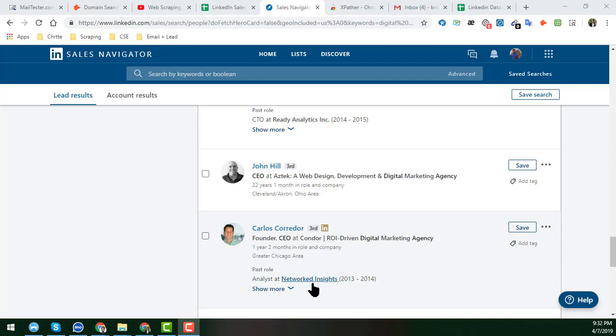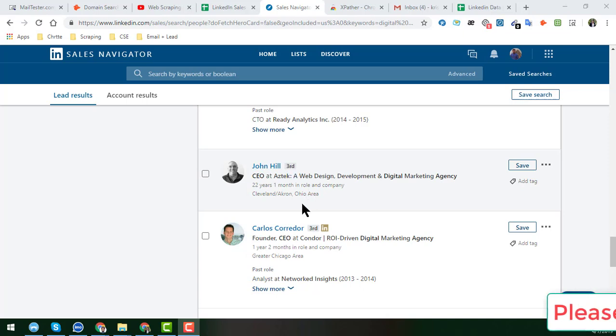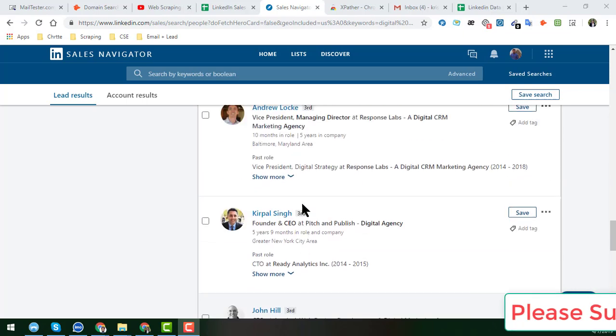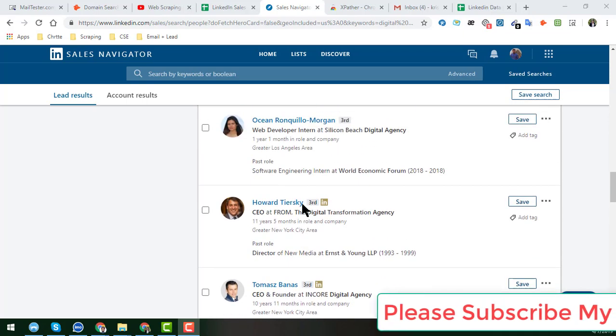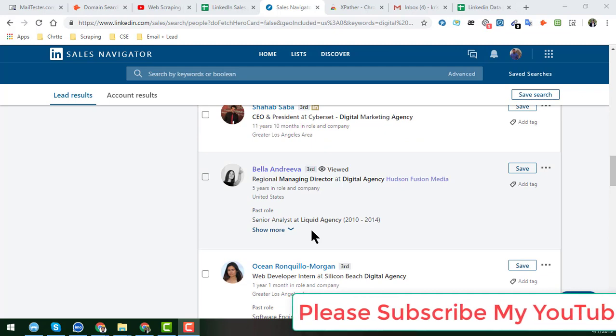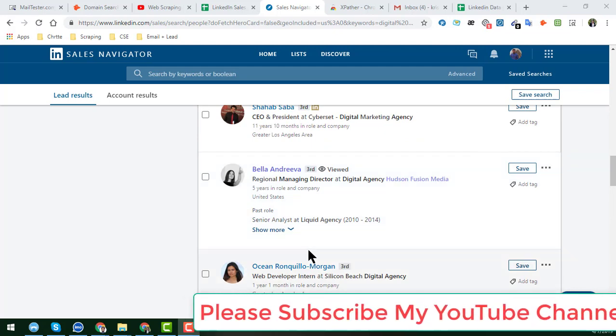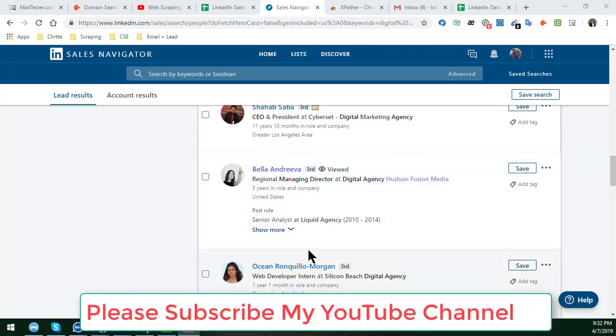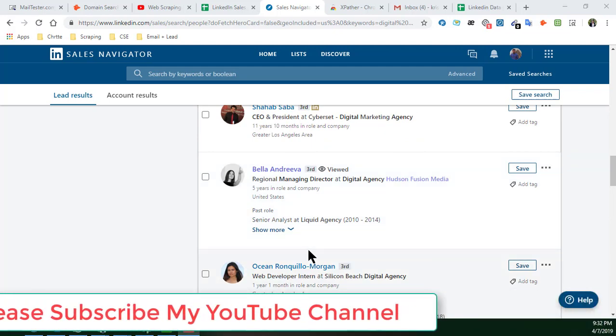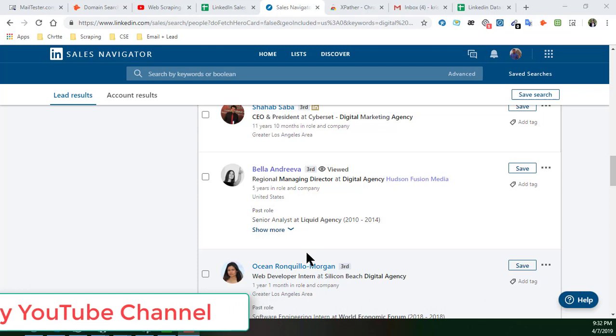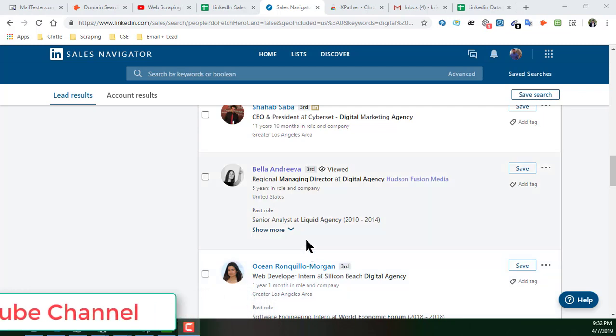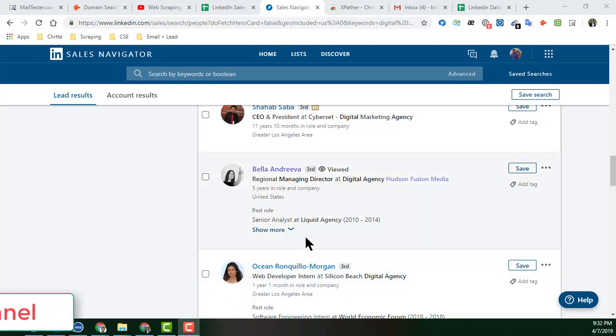So in this video, now you will learn how to scrape the location from the LinkedIn Sales Navigator. Before starting the tutorial, I am requesting you, if you are new to my YouTube channel, please subscribe to my YouTube channel. And if you are already subscribed, please share this video to your Facebook, Twitter, LinkedIn, or any other social media so that other people can also learn this technique.